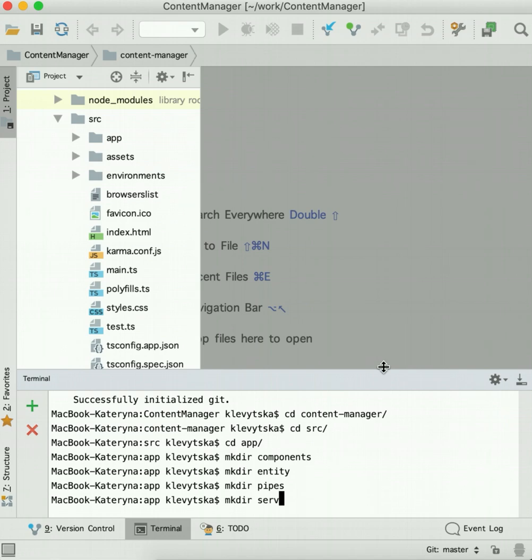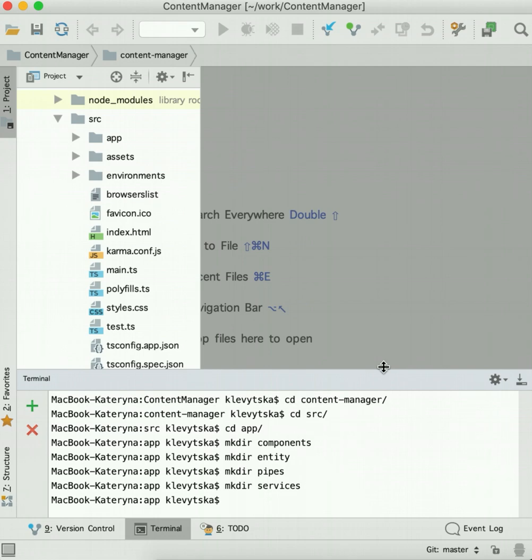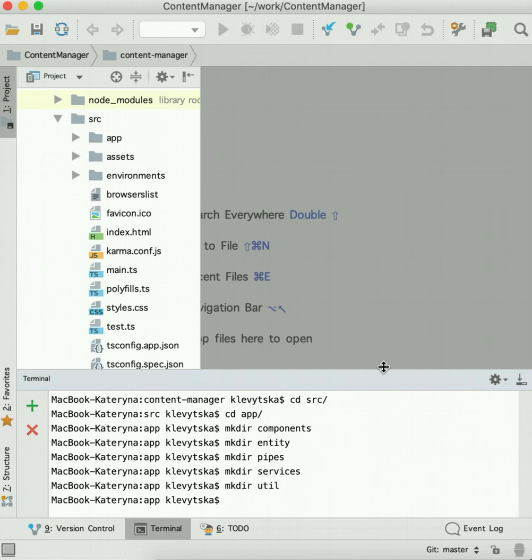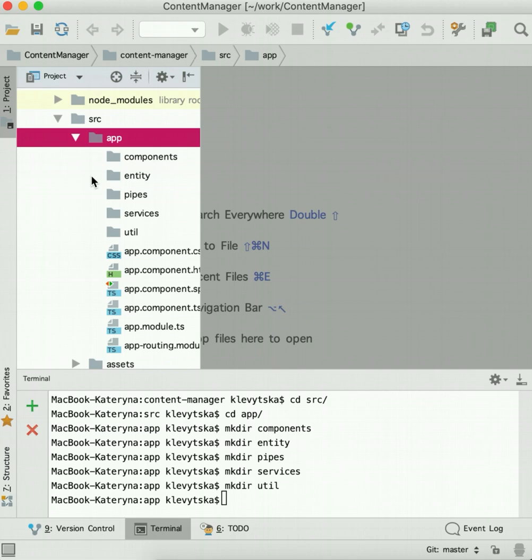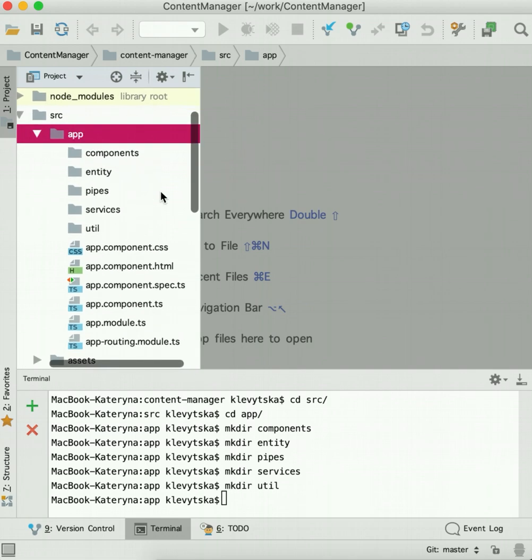Next is services, and the last is util class folder. So now we have such structure.